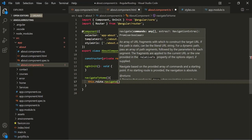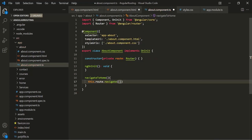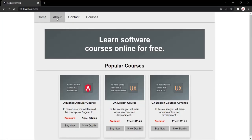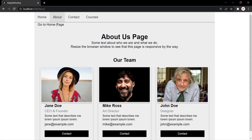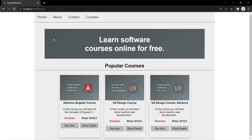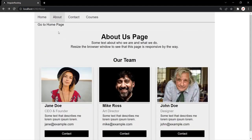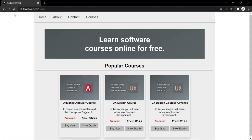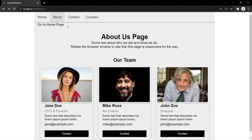To the navigate method we can specify an array, and inside this array we specify the URL segments. Here we want to navigate the user to the home page, so let's specify the path as home. Let's save the changes and go to the web page. Let's go to the about page — here we have the go to home link — and when we click on this link we are navigated to the home page. So this click event is working.